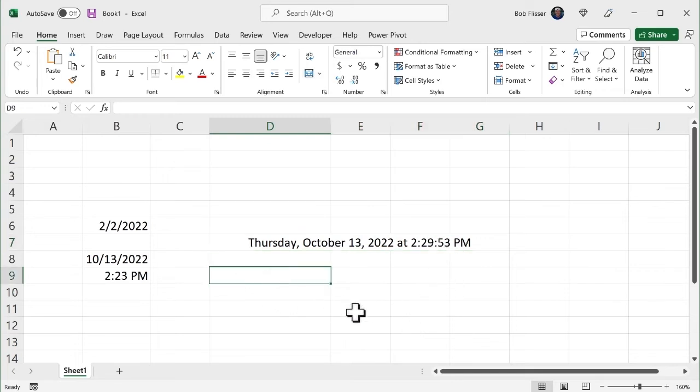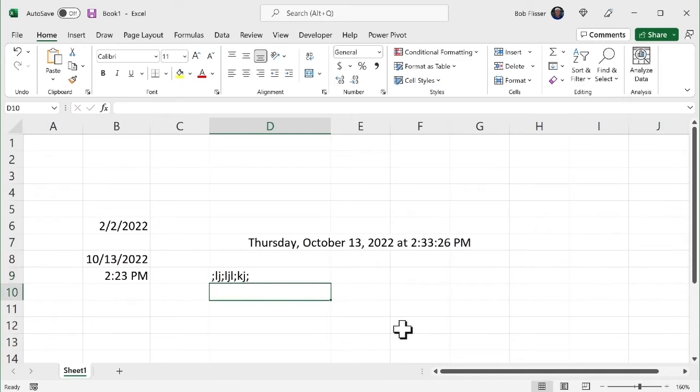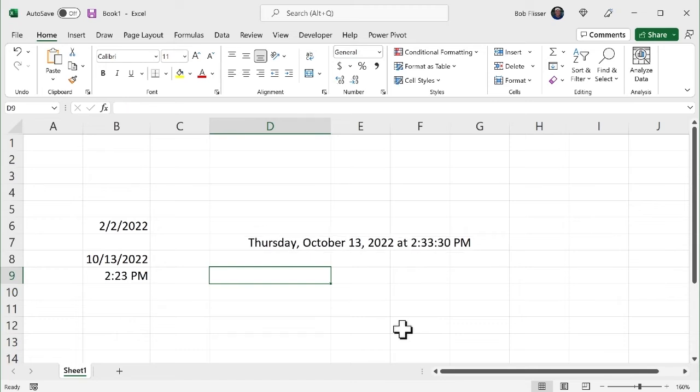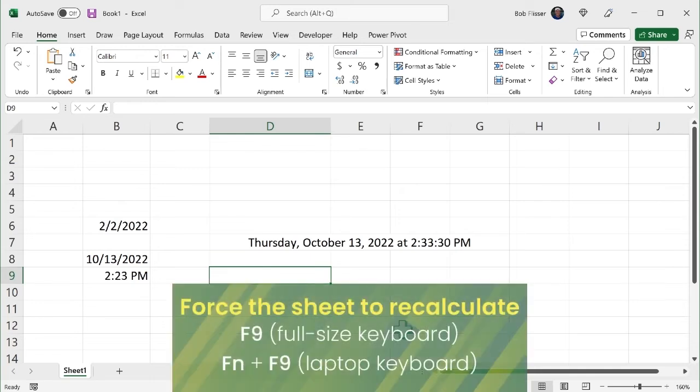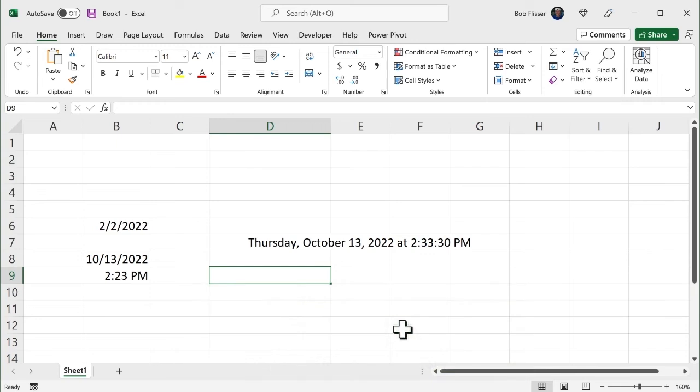So if I go in there and I just type some stuff and hit enter, you notice that changes. If I go and I delete that gibberish, you notice that changes. If you want to force the worksheet to recalculate without doing anything on a laptop keyboard, you press function F9 on a full size, like external keyboard on a desktop machine, you would press just the F9 by itself. And notice every time I do that, it increments the seconds.